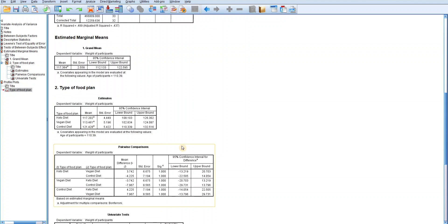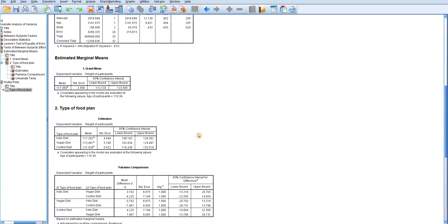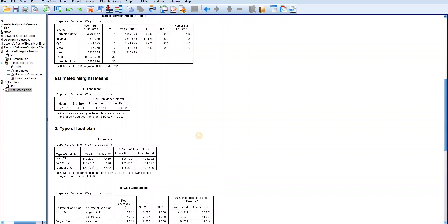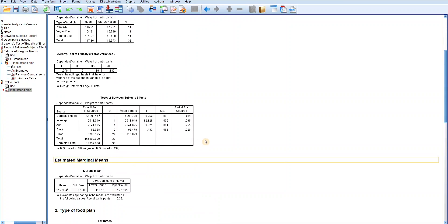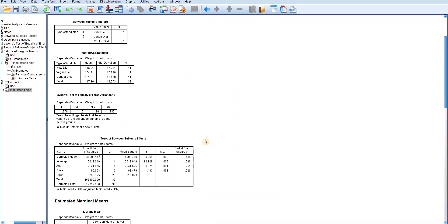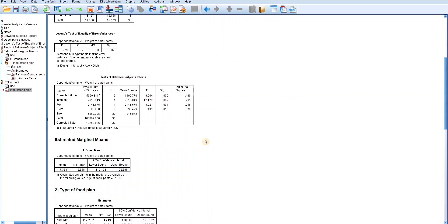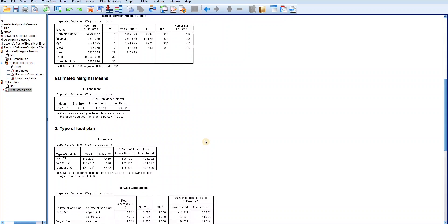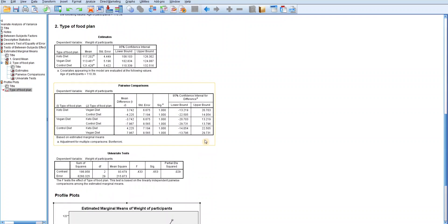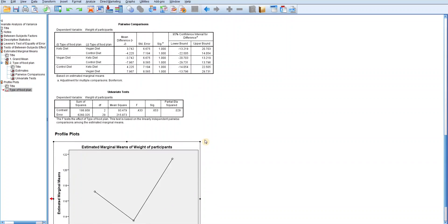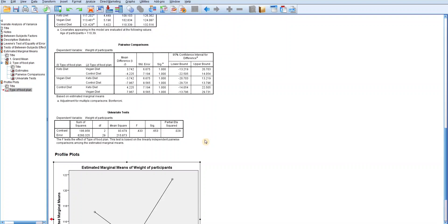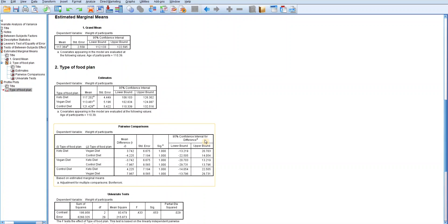In summary, ANCOVA in SPSS allows researchers to assess group differences in a continuous dependent variable while controlling for the effect of covariance. By incorporating covariance into the analysis, ANCOVA provides a clearer understanding of the relationship between variables and helps reduce error variance, thereby increasing the accuracy of statistical conclusions. This is how to interpret one-way analysis of covariance, or one-way ANCOVA, in SPSS.